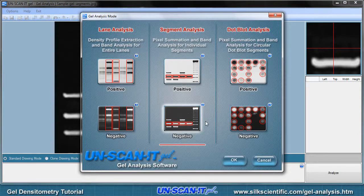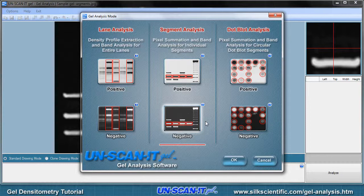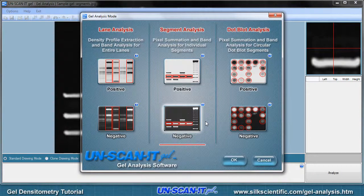For this tutorial, we will choose the Segment Analysis mode. We will select the negative option, since the image contains light bands on a dark background.